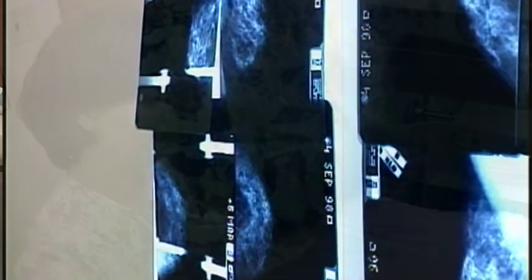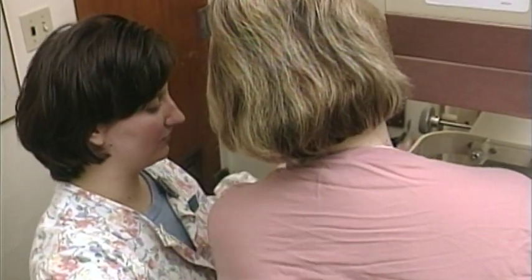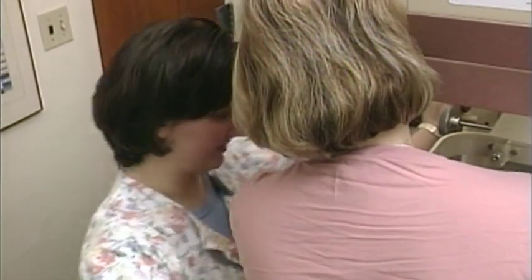For close to 30 years now, the American College of Radiology has asked radiologists to use certain terminology to give the physician an idea of what the woman's breast density is. When the Mammography Quality Standards Act was introduced in 1994, it became standard to include that breast density in the report that went to the physician.